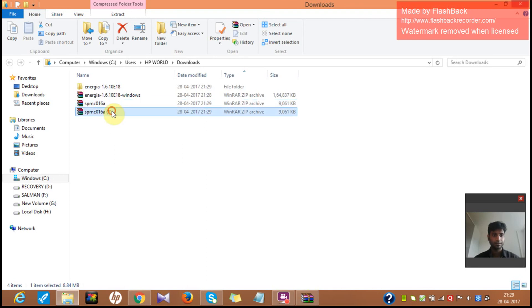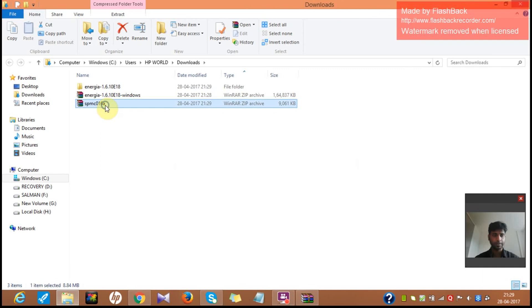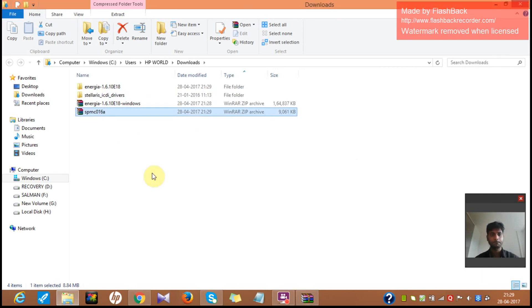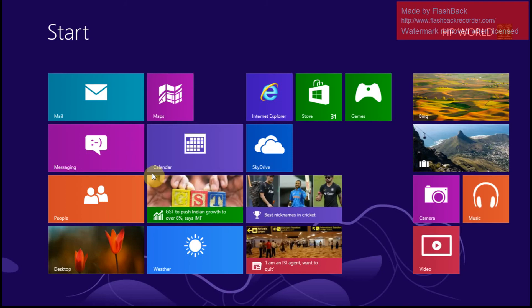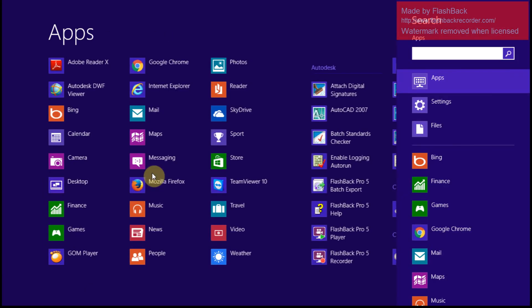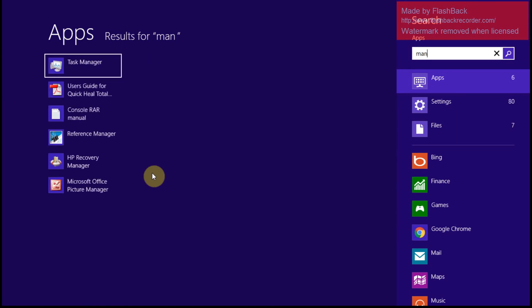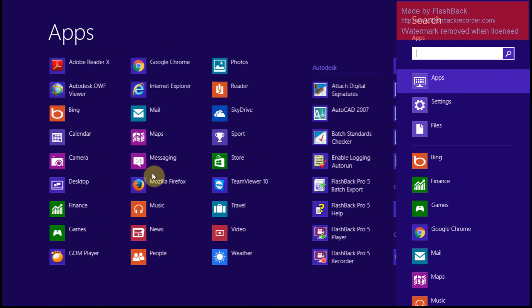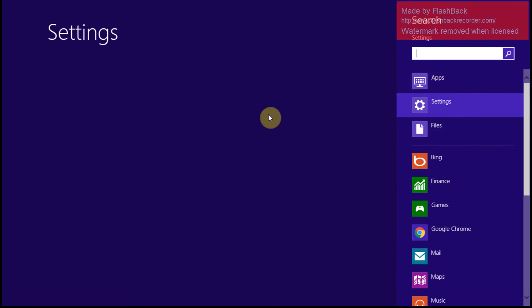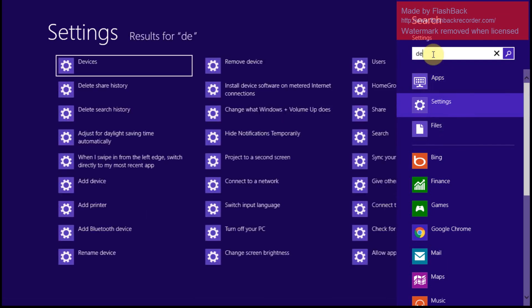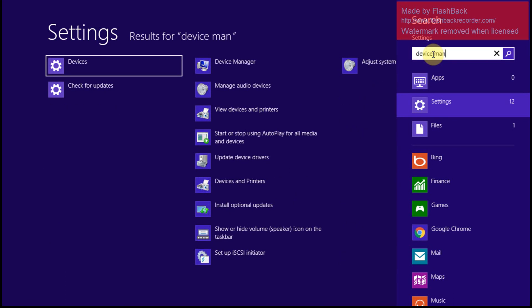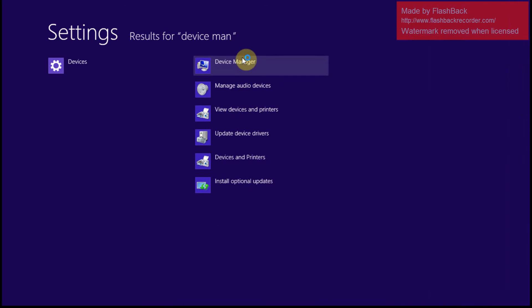So I will extract this file too. So till then, let me come over here and come to manager. Come to settings. Here it is. This is the device manager.